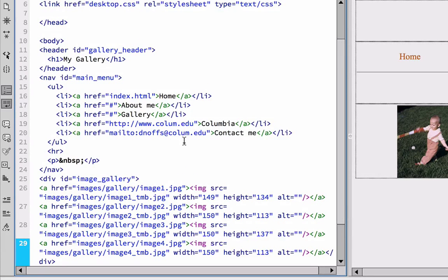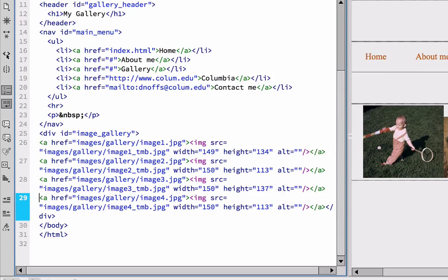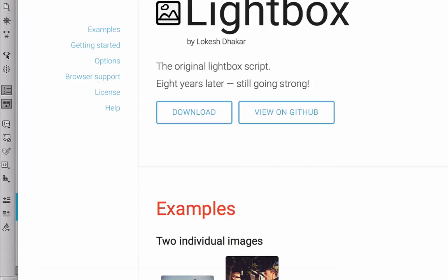Okay, so I've got my code open. I've got my four separate images here. And I am going to go back to my browser, back to the Lightbox site here.